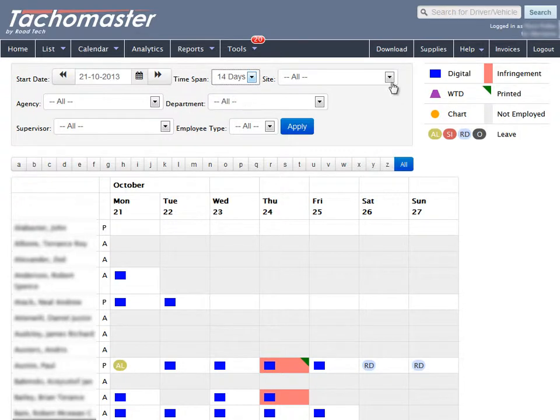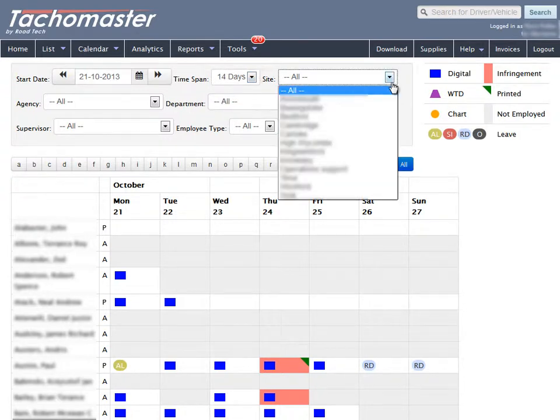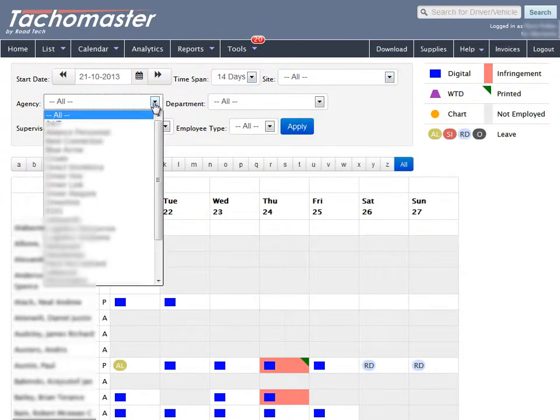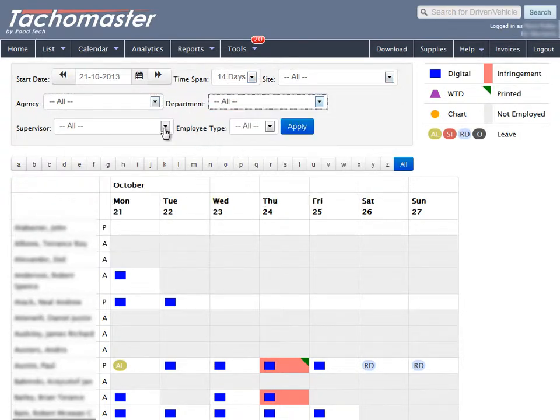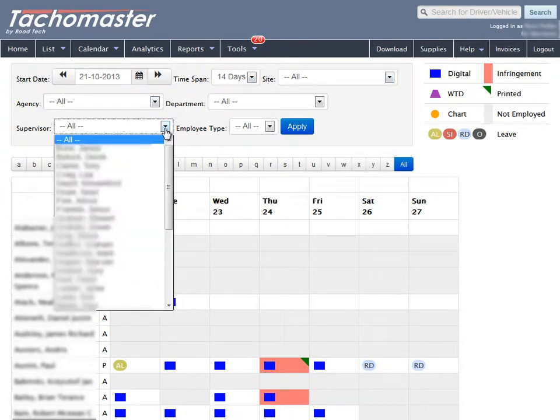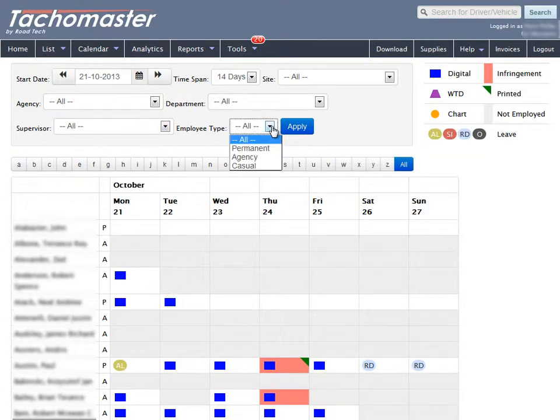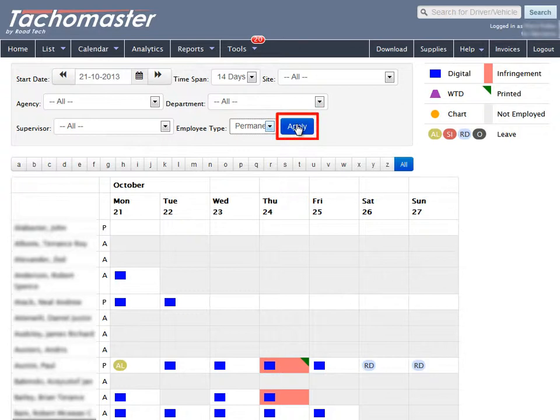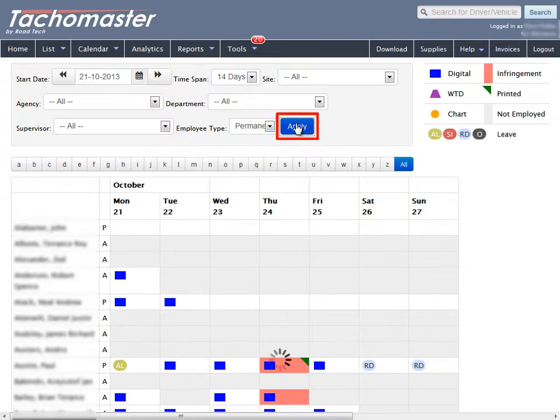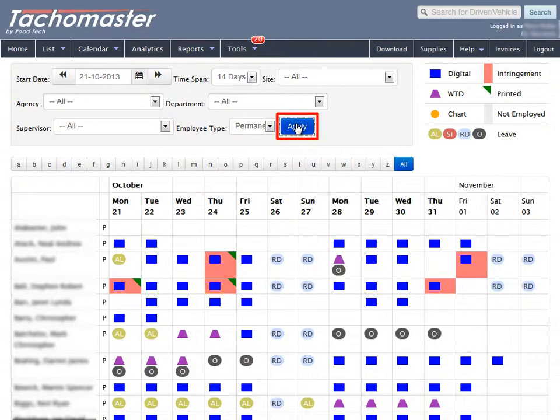You can also filter by Sites, Agency, Department, Supervisor and Employee Type. Once you have chosen which days to display and other filters, click Apply. Your Group Calendar display will now be updated.